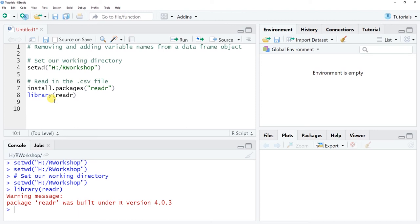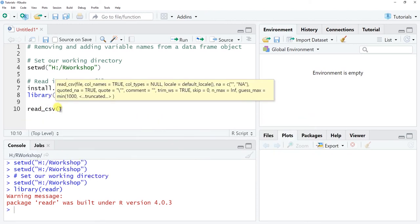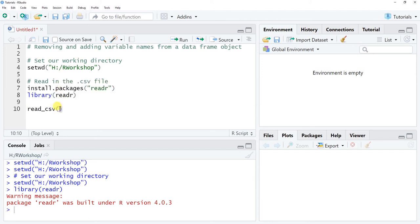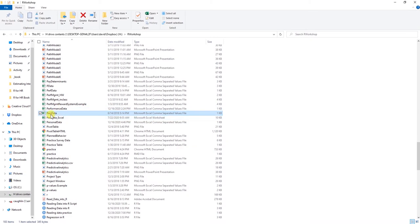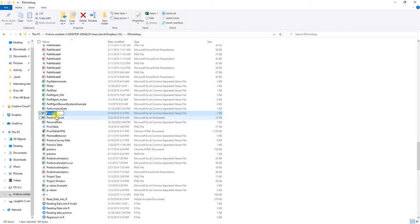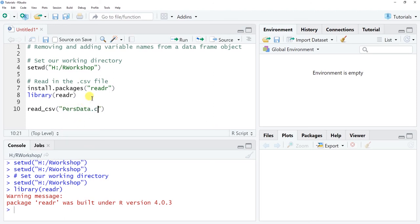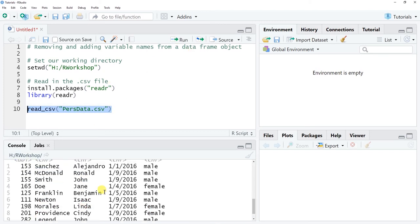Now I'm going to use the read_csv function to read in the data. Type read_csv, all lowercase, and within the parentheses, in quotation marks, type the exact name of the data file from your working directory. The file I'd like to read in is PurrsData with a capital P and capital D. I'll copy the exact filename and paste it into the quotation marks, then add the .csv file extension.